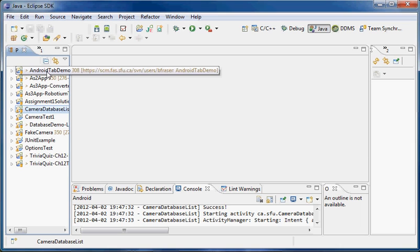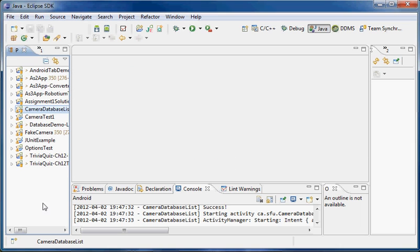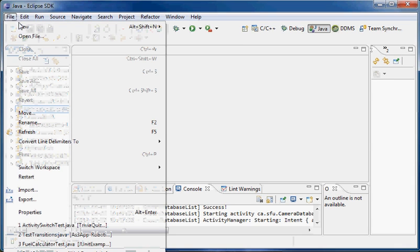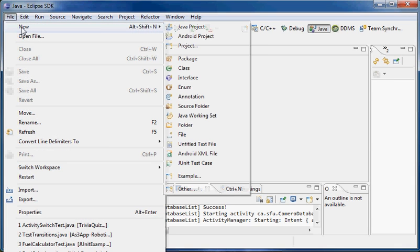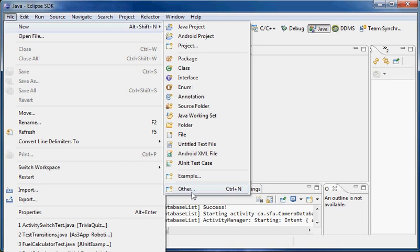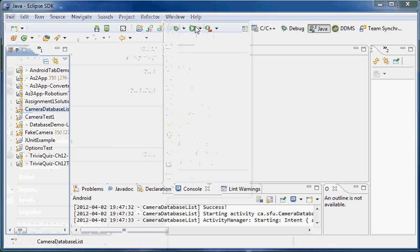We can see — for those who have been working on Android projects — I've got them down the left-hand side still. I can go File and choose New. At the top here I have Java Project. If you don't have that, you may need to go into Other and select that for yourself. But I do have it here, so I'll go to Java Project.